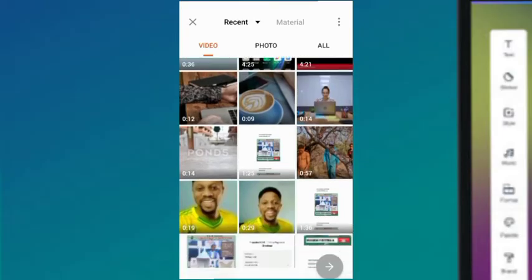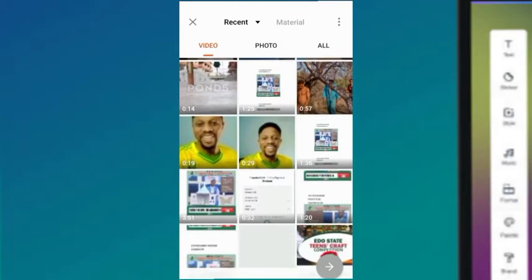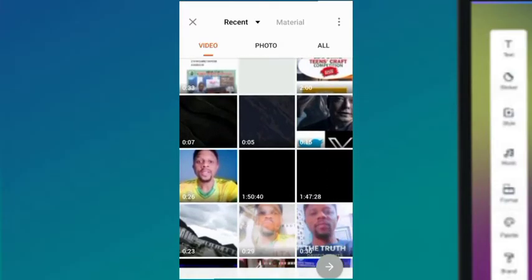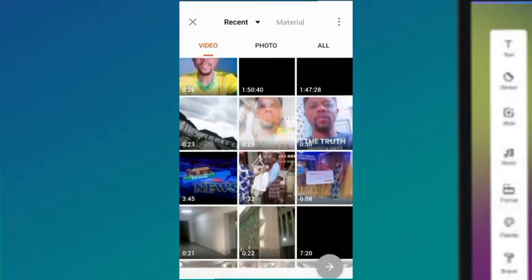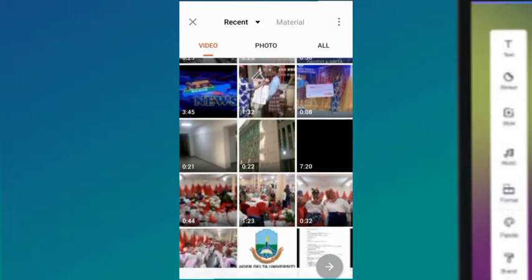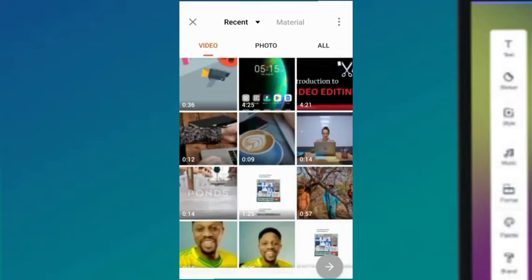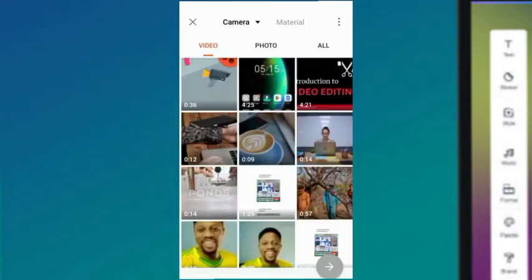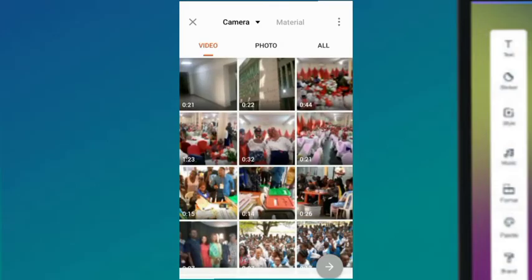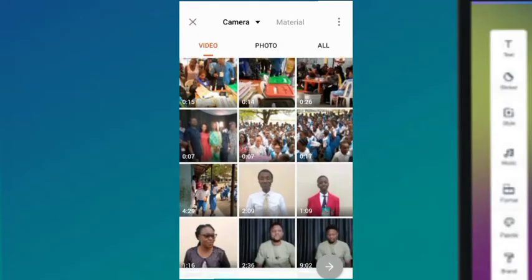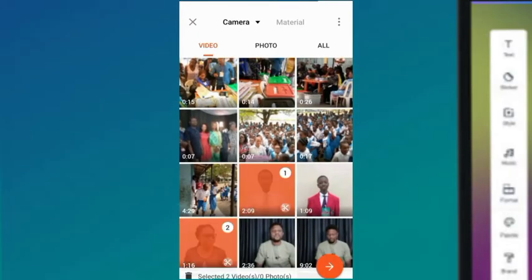I'm going to navigate to where I'll find the clips I want to use, and you can do that too. If you have clips on your phone, navigate to where that clip is and use the clip you want to use. I'll go to my folder and check the camera folder. Under the camera folder, I'll pick two videos I want to use.